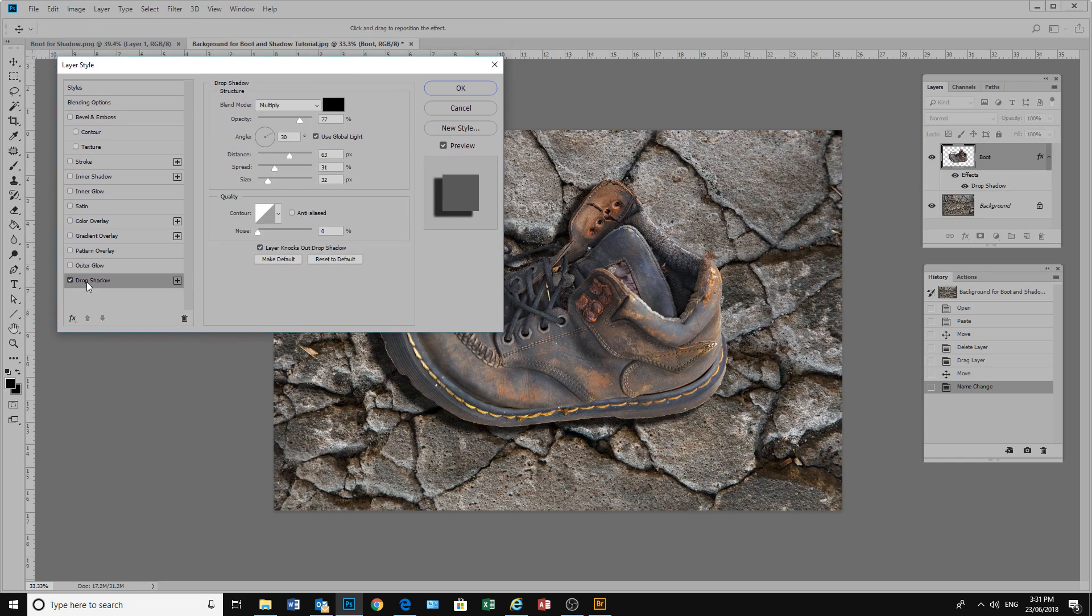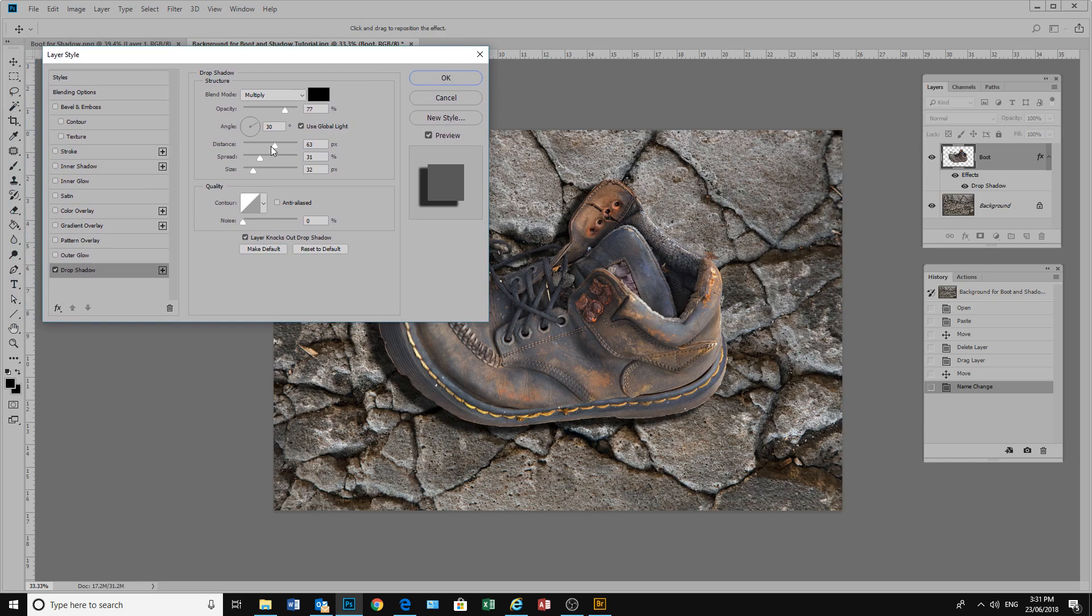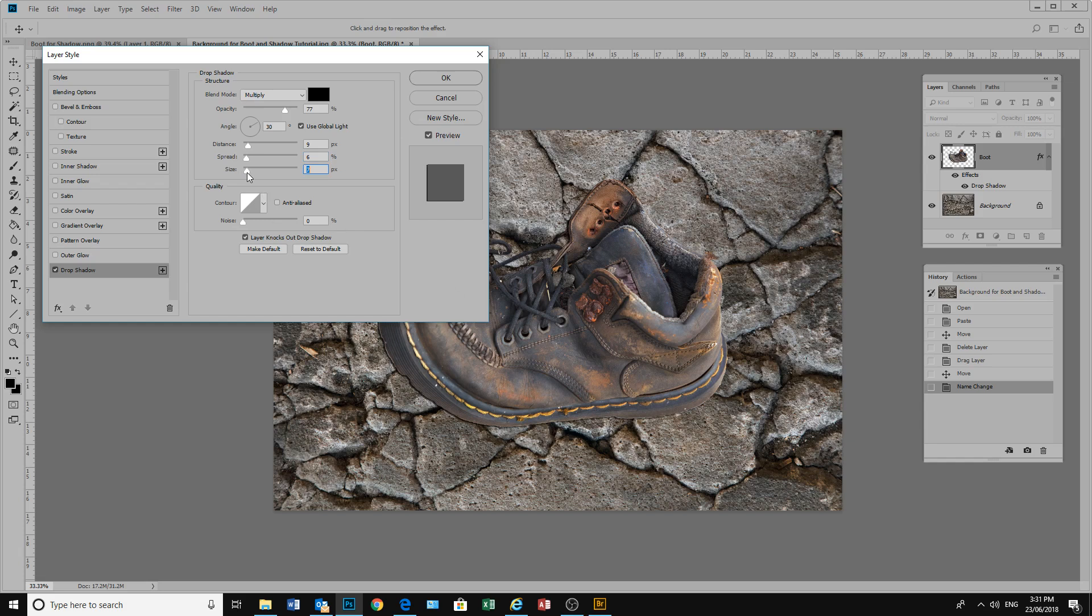Now in the layer styles we want to use the drop shadow. Click there and immediately a drop shadow has come up. It's come up with my last defaults. Yours will most likely come up with a much smaller drop shadow. And this really doesn't matter because we're going to manipulate that shadow later.